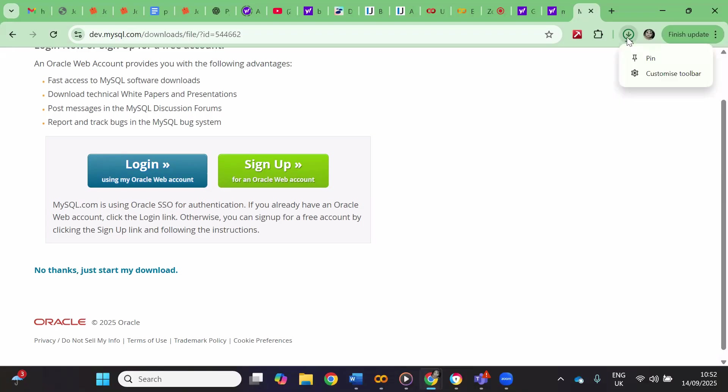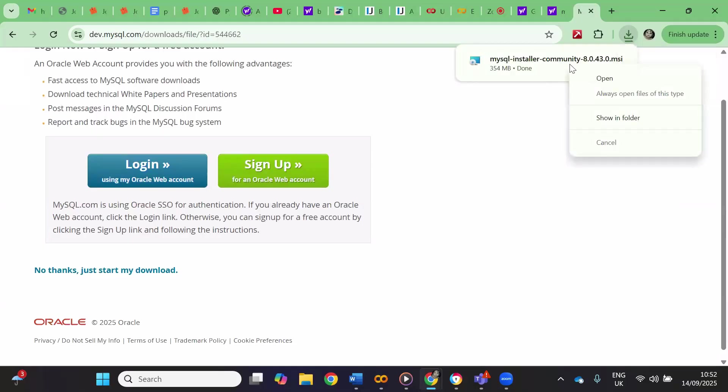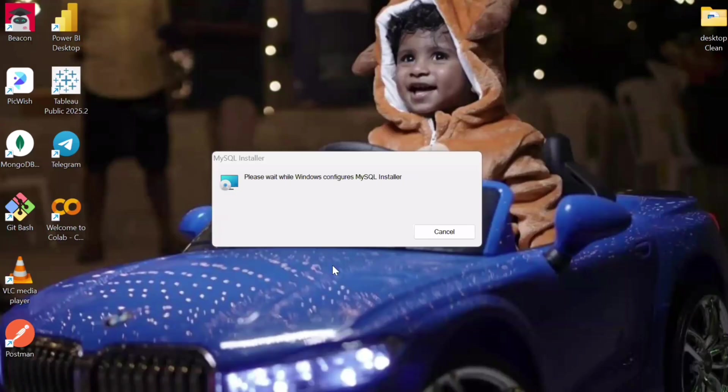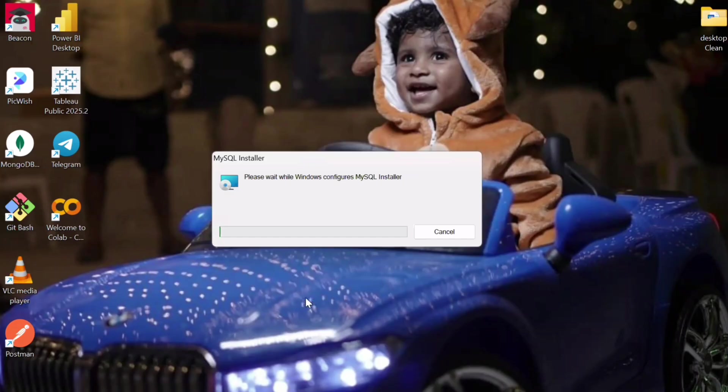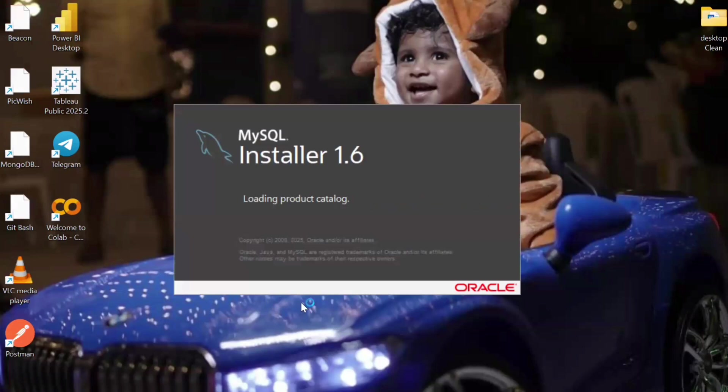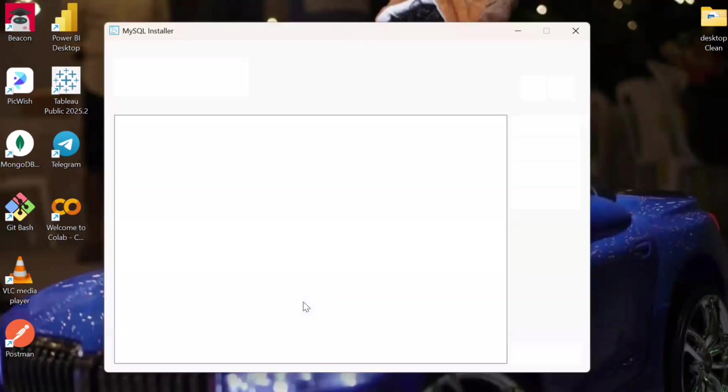Then here, no thanks, just start my download. So here on the top it will be downloading, so let's wait for it to download. Once it is downloaded, then we have to open that and start with the installation process. So here it has begun the installation process and whatever notification comes, you have to allow it.